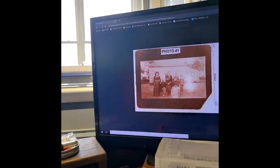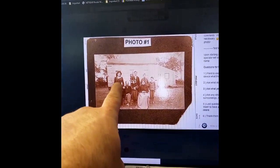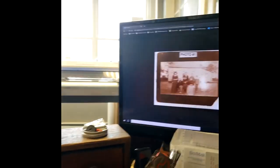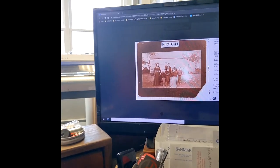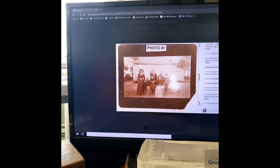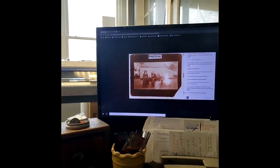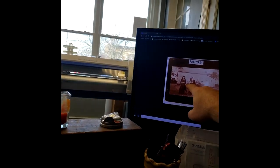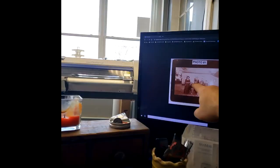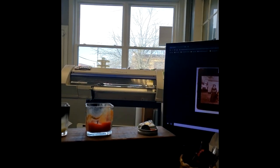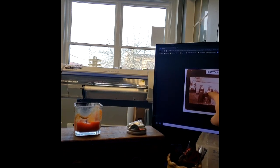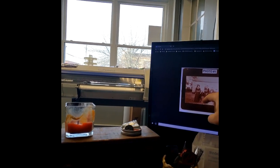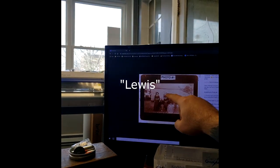We're going to point to each person in the photo. I'm going to ask you what their name is. Who's the lady? Who is this man? Who's the man in the back?